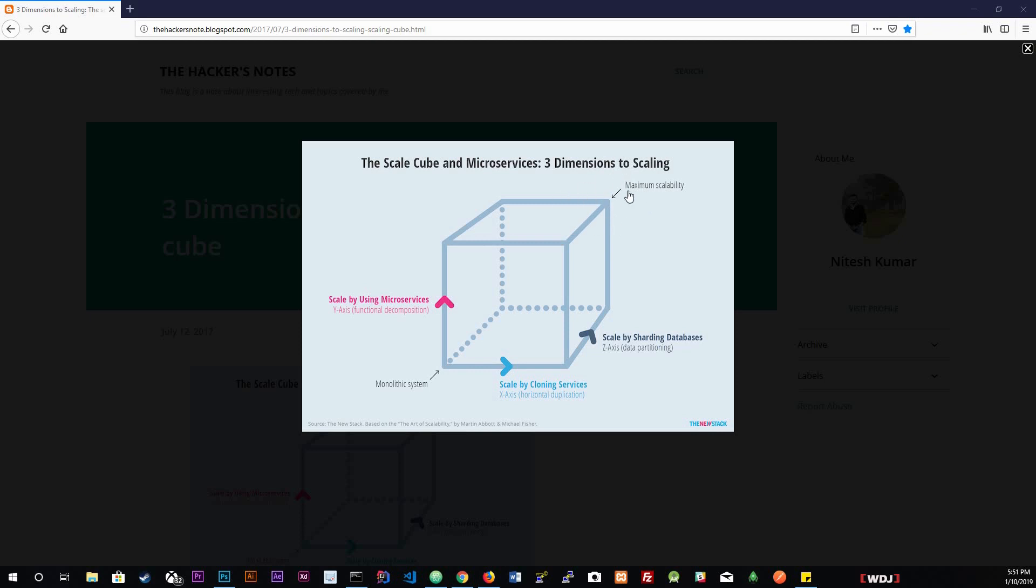The top right hand corner is maximum scalability. Applications on this side of the diagram could represent multiple multi-instance applications that have been distributed into microservices and contain partitioned database clusters. Applications that are closer to the top right hand corner of the cube should be able to handle massive amounts of traffic.